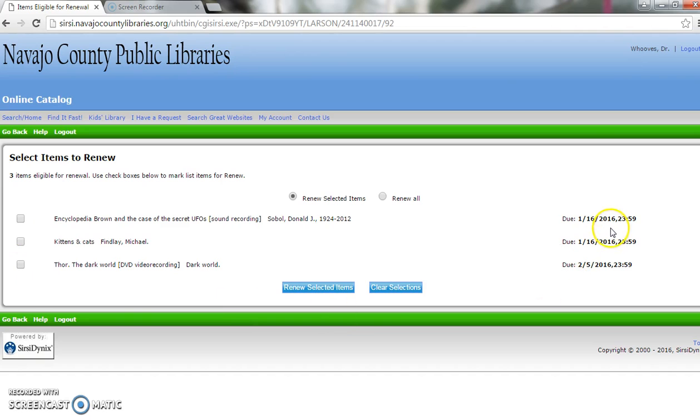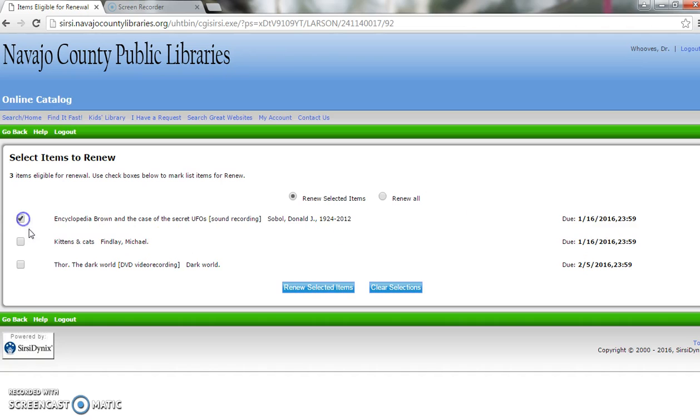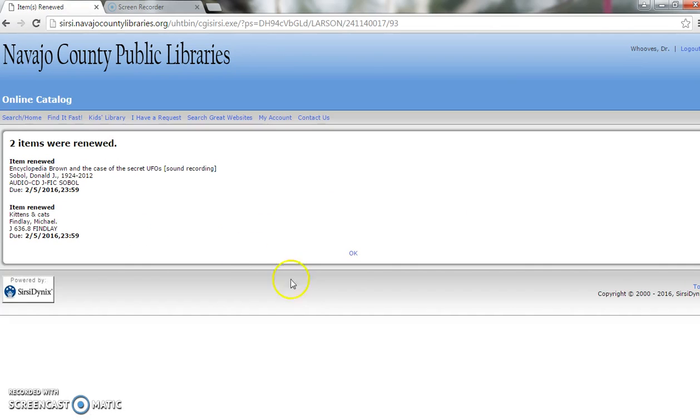Over here, it'll show you when things are due. The first two items that are checked out are due tomorrow, the 16th. That means I'd want to renew them. So I check the boxes, click Renew Selected Items.